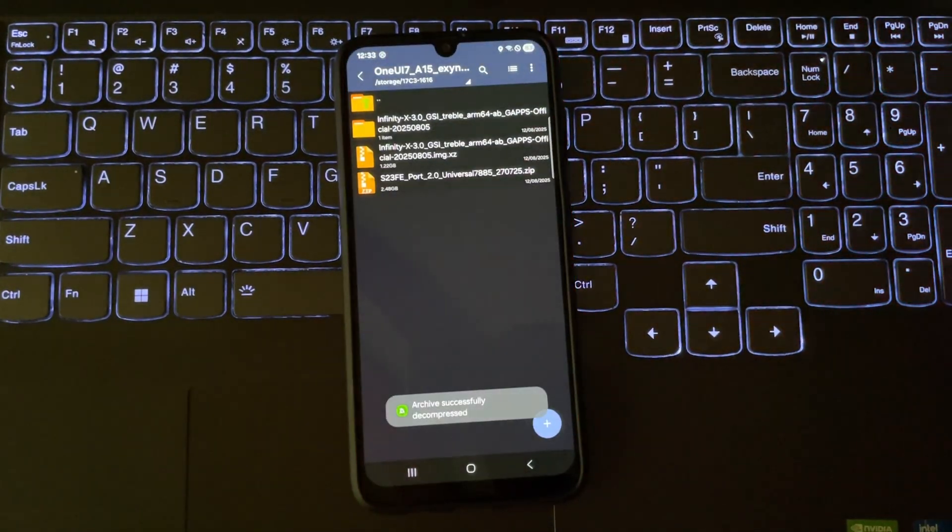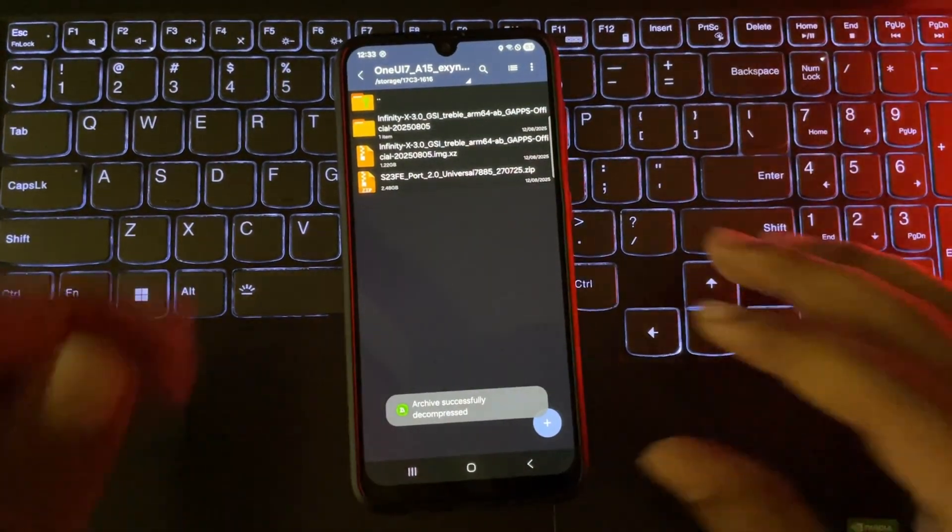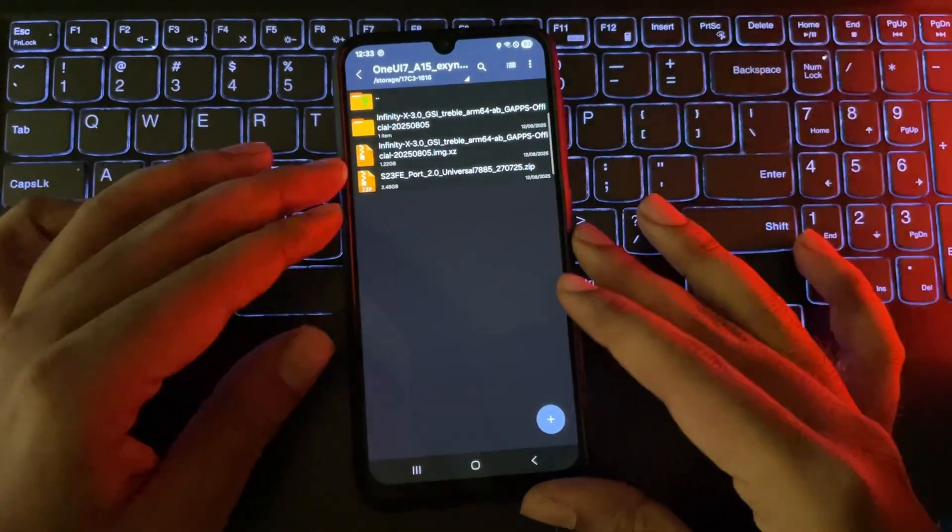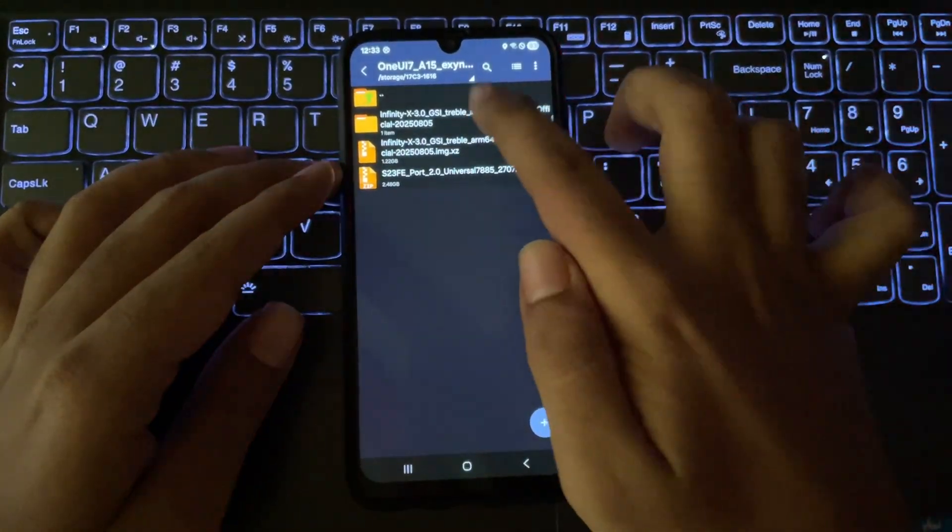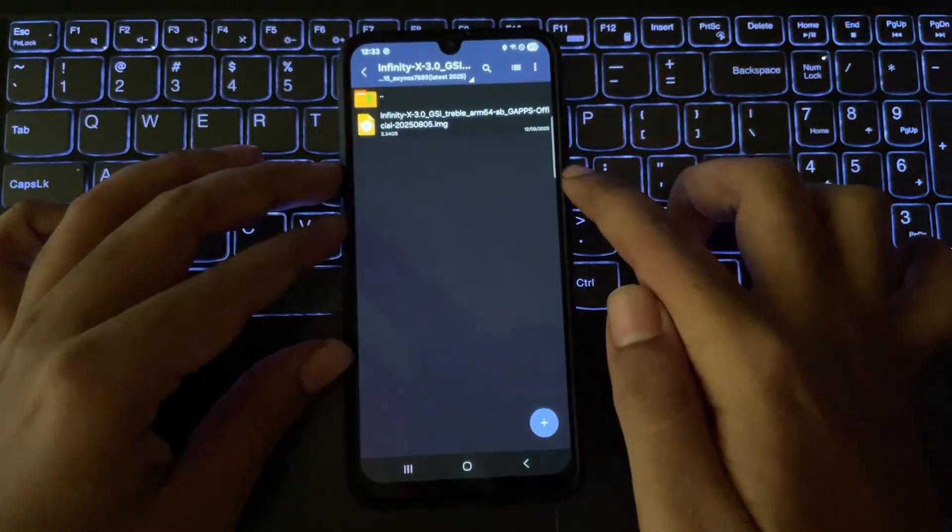Also, make sure to back up your important data. So, alright, the system image is extracted.